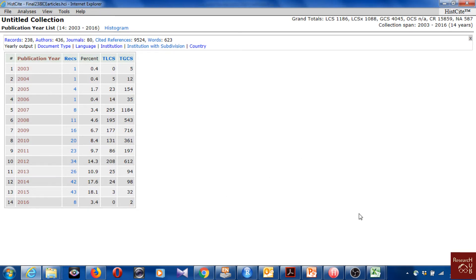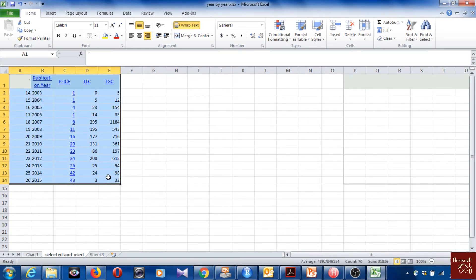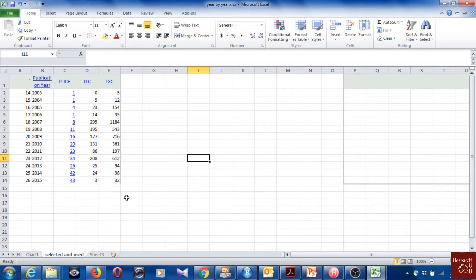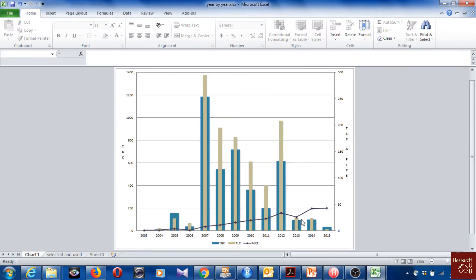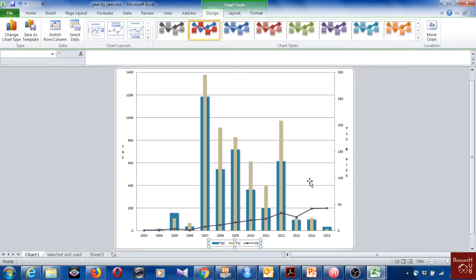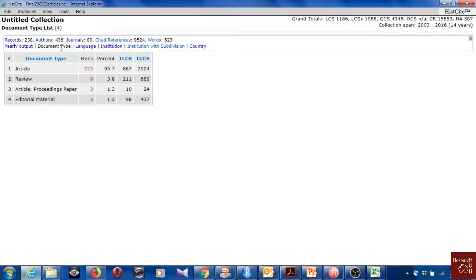For instance, I've copied the information into Excel — it may be slightly modified from what HistCite shows. Based on this information I made a graph for the paper. The trending line represents the number of articles published, the blue bars represent total global citations, and the other bars represent total local citations. You can make a graph like this and put it in the paper. We can also look at document type.